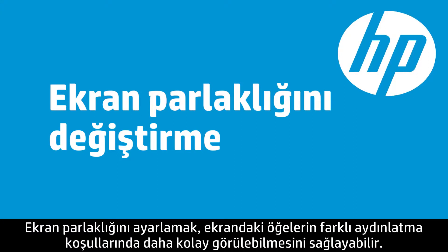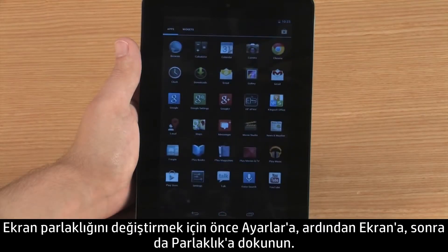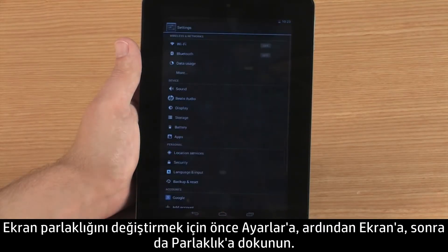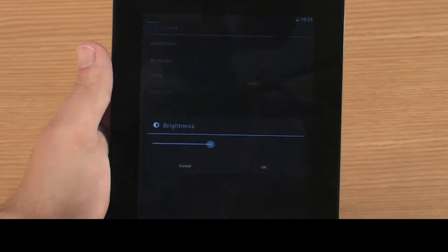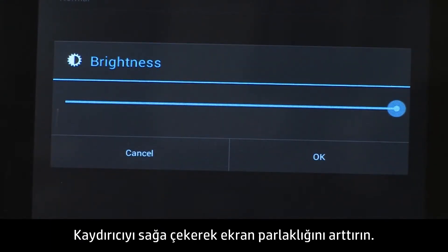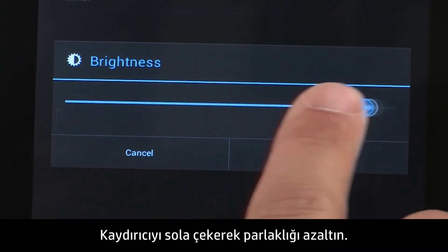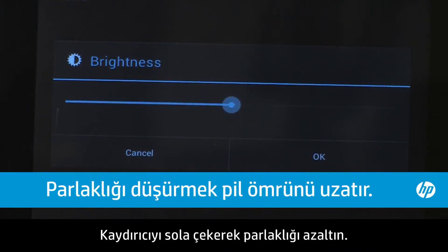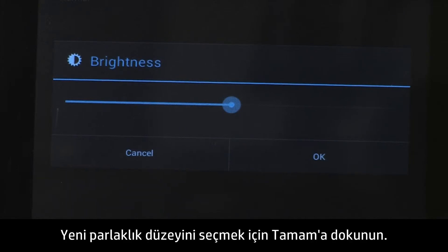Adjusting the display brightness can make items on the screen easier to see in different light conditions. To change the screen brightness, touch Settings, then Display, and then touch Brightness. Move the slider to the right to increase the screen brightness; use higher settings in a bright outdoor environment. Move the slider to the left to decrease the brightness; lower settings can be more comfortable in a dark environment. To select the new brightness level, touch OK.